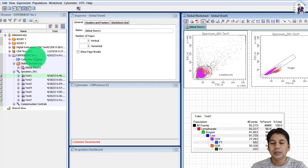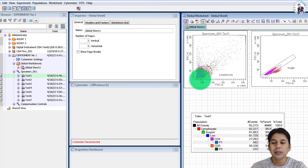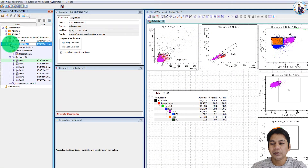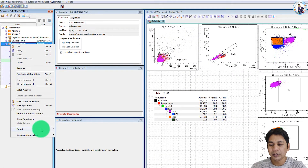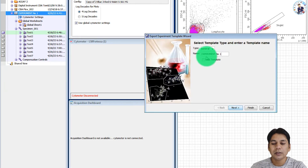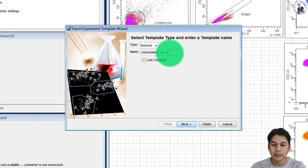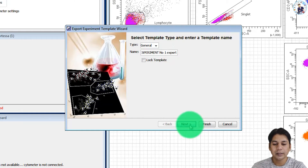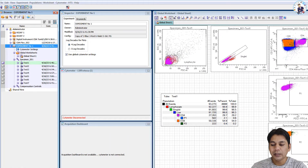To export these settings as a template — so that another person can use these settings for their experiment in future, or you can import them into FACSDiva software — right-click on the experiment, go to the lower side and select 'Export' then 'Experiment Template.' Here you can see the name; if you want to change it, you can. I am changing it to 'experiment number one export.' Click Next and then Finish.